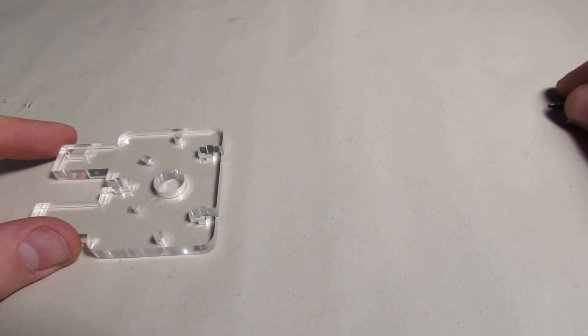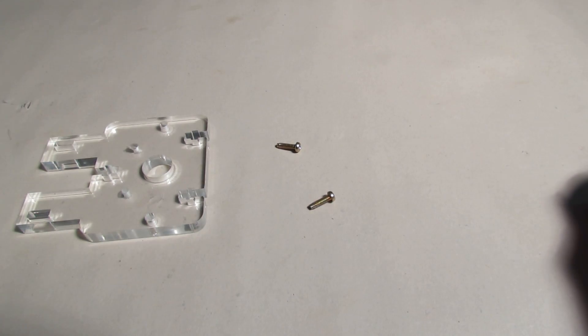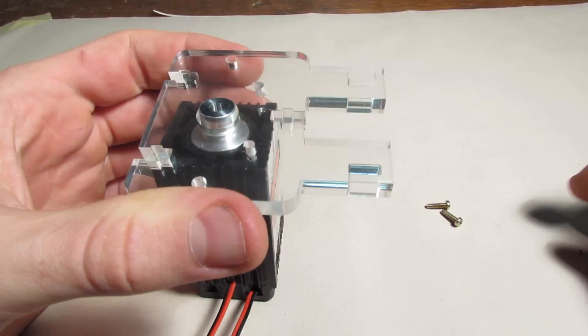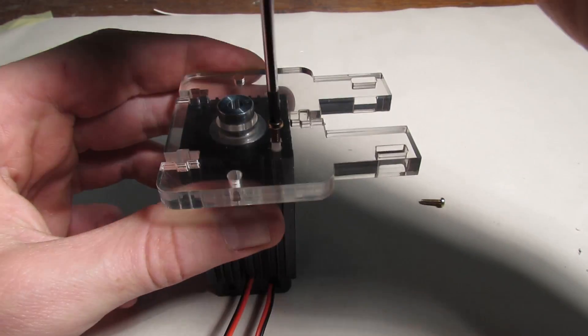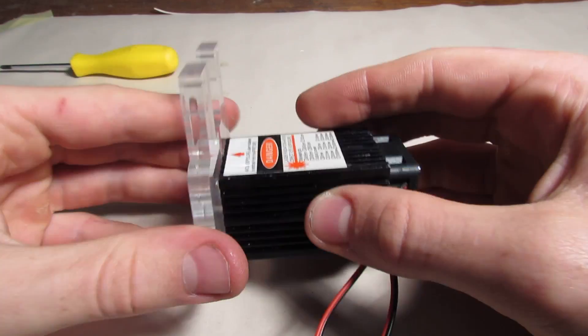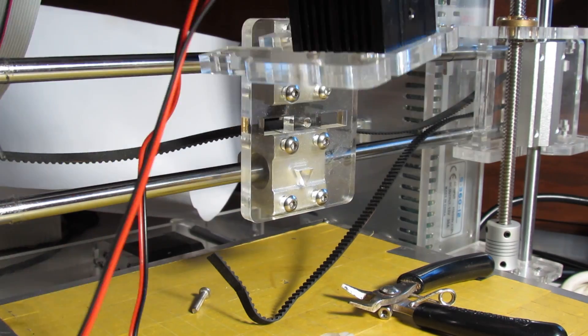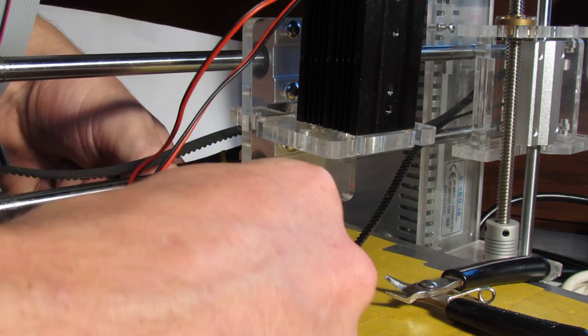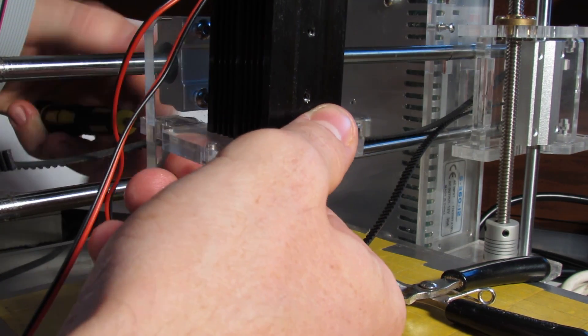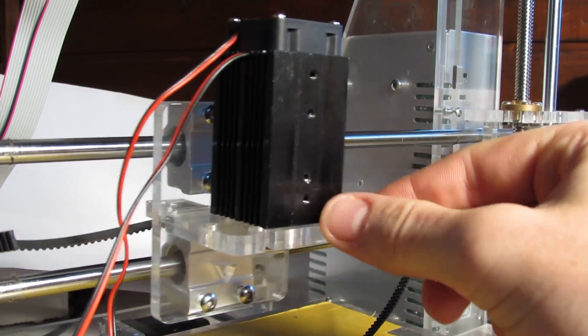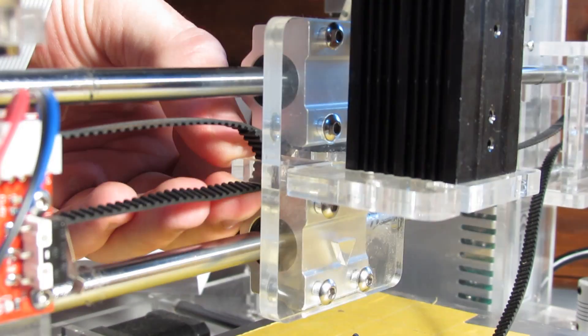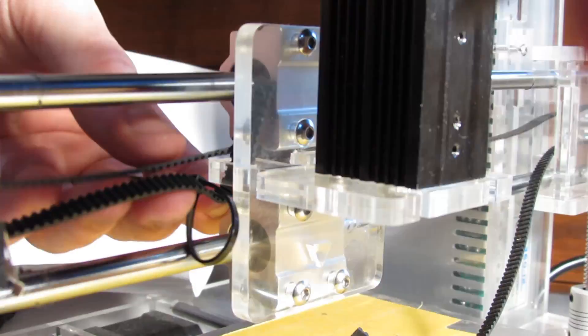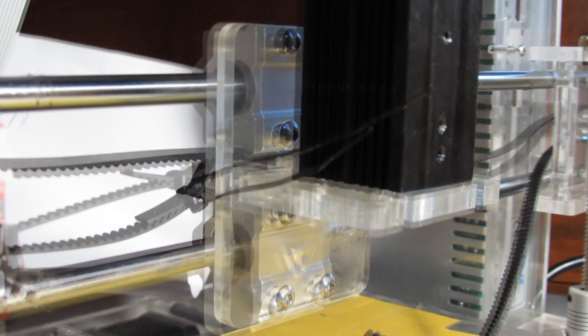I used two small screws which I found in my screw collection box but you can also use two screws from the fan that is attached in the back of the laser module. Now I put everything back together and secure the belt with a new pair of zip ties.